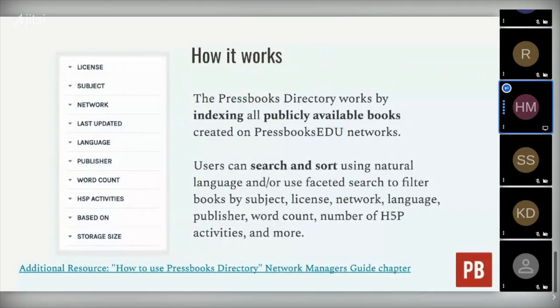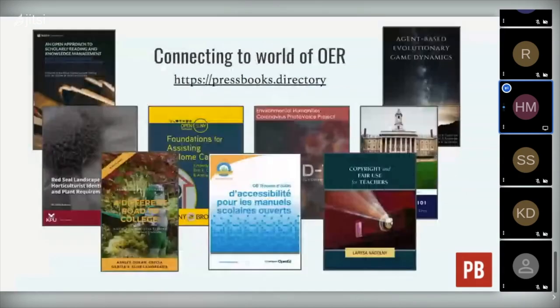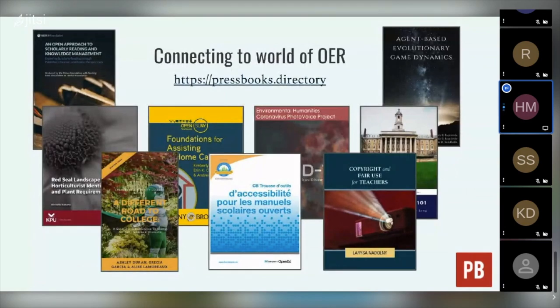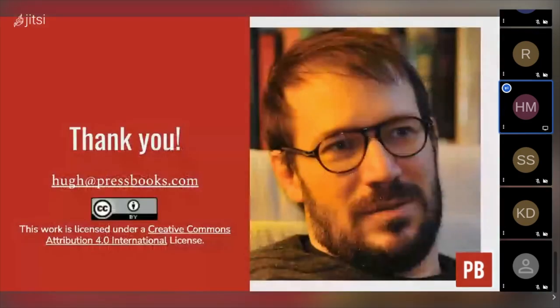The directory is searchable and sortable. You can use either natural language or faceted search. Here's a link to the Pressbooks directory.